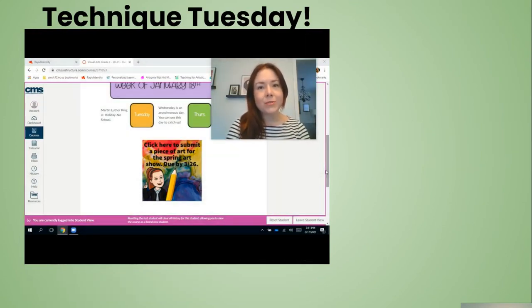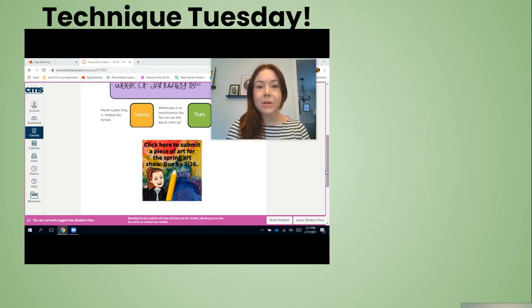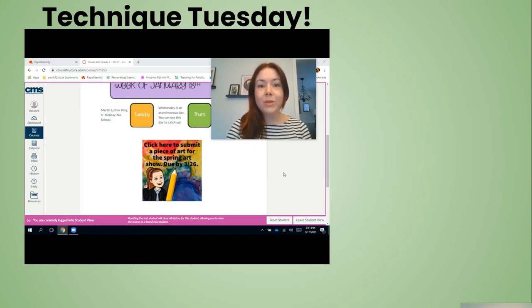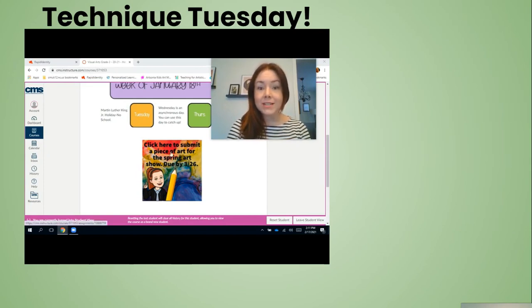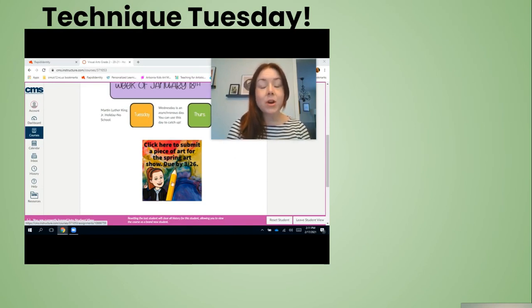I want to talk about the art show that will be put online at the end of the month. You'll have an opportunity to submit your own artwork in Canvas. When you log into Canvas and go to your visual arts course — this example is for second grade, but it will look the same no matter what grade you're in — you'll see an icon on your home page that says 'Click here to submit a piece of art for the Spring Art Show.'